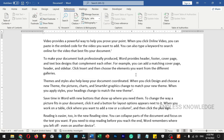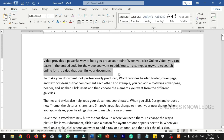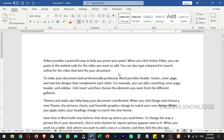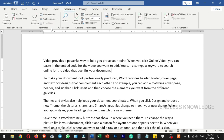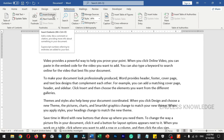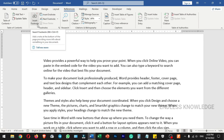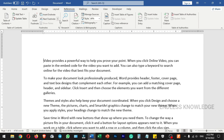Footnotes and endnotes are useful in our research paper. In this document, we will add footnotes and endnotes. Footnotes and endnotes are added to provide supplementary information within the document.